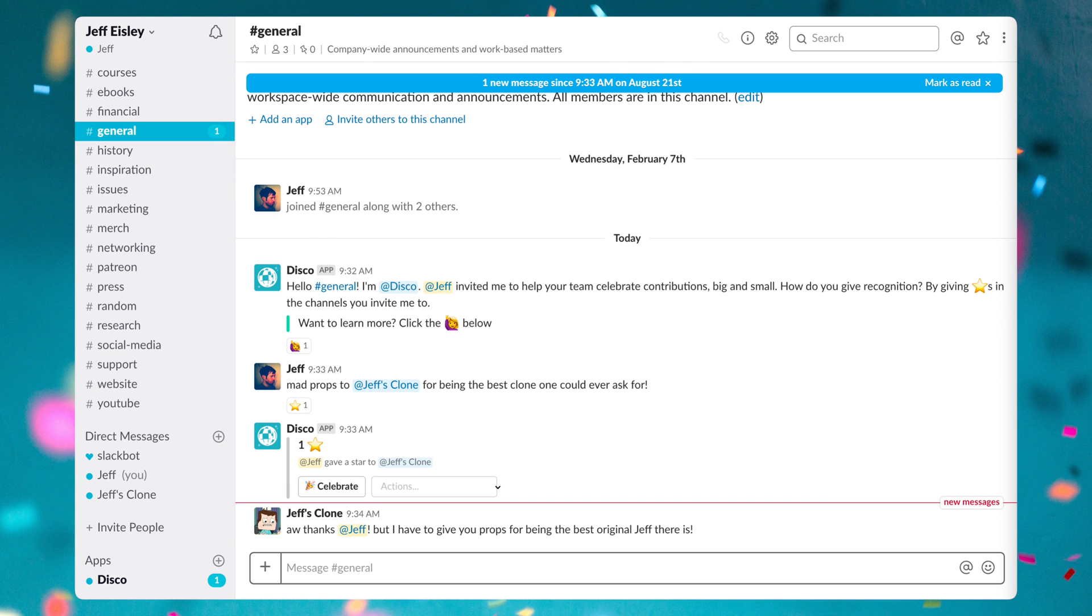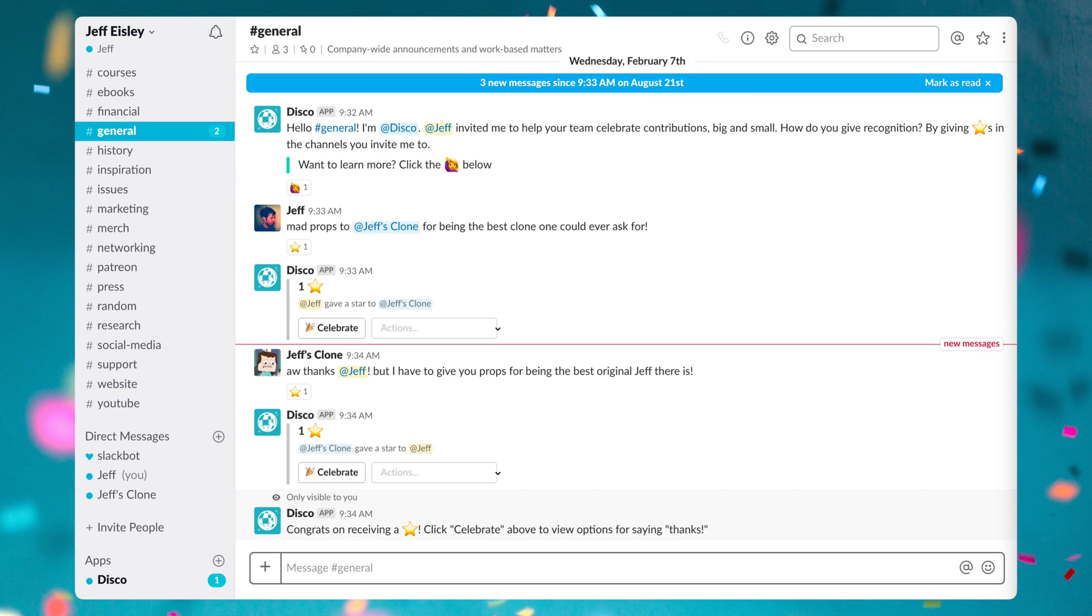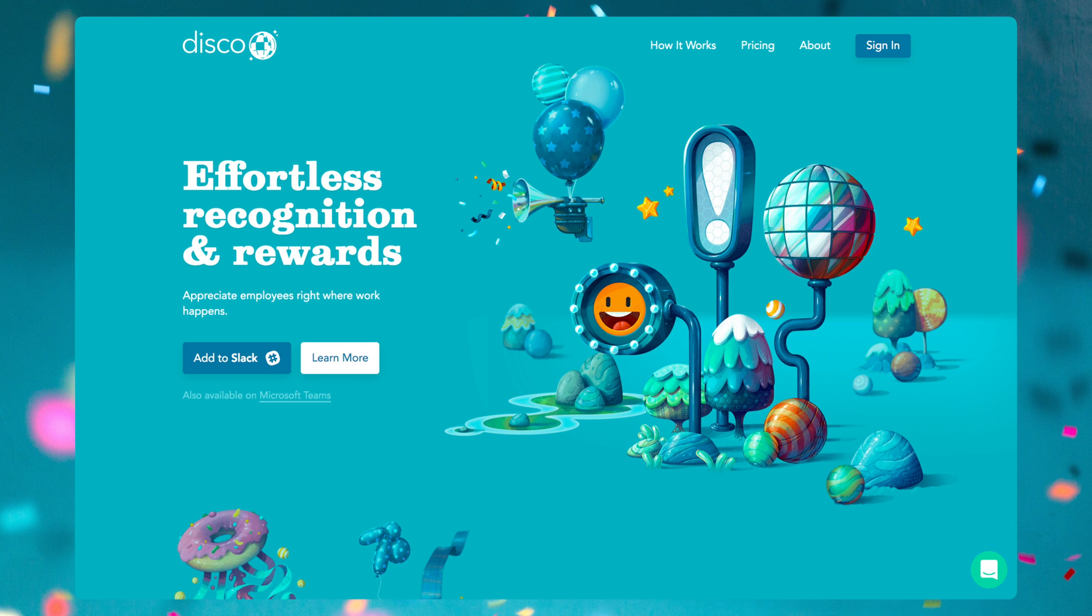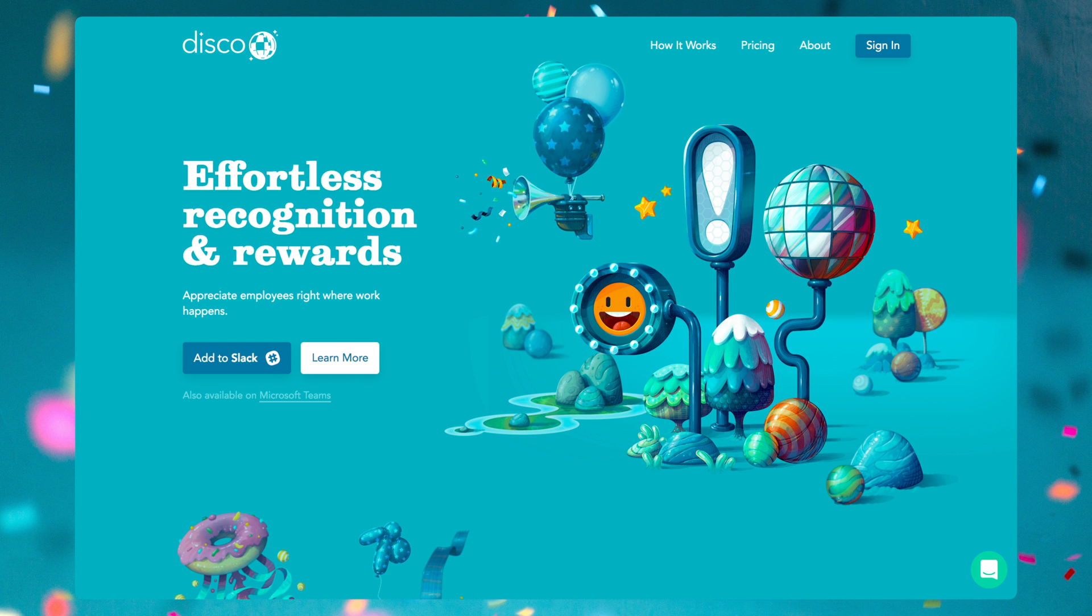Using Disco can boost morale and even help you retain your best employees. Studies show that 70% of employees don't feel recognized at work and that 80% of employees say they'd work harder if they were appreciated. So if you want to show that you care or just want to give someone mad props, Disco is a solid solution to get the party started and hopefully going forever.